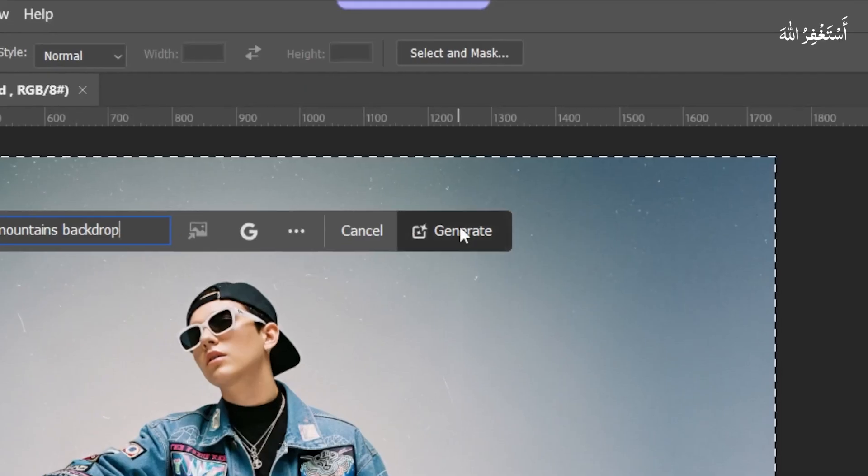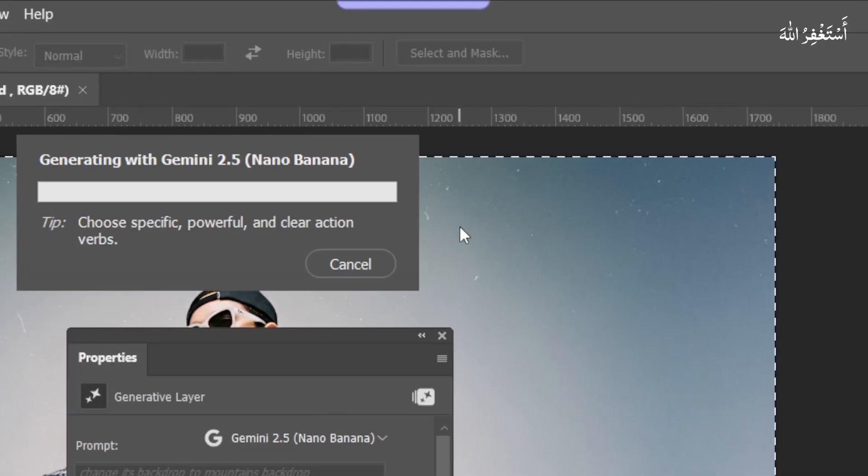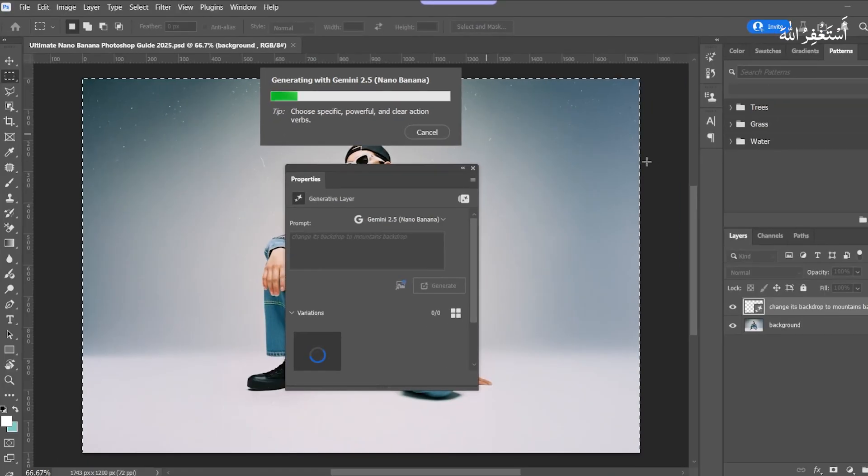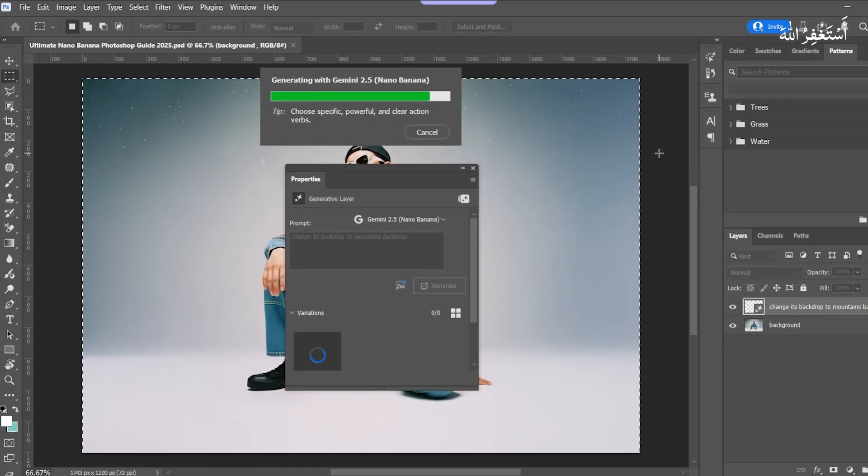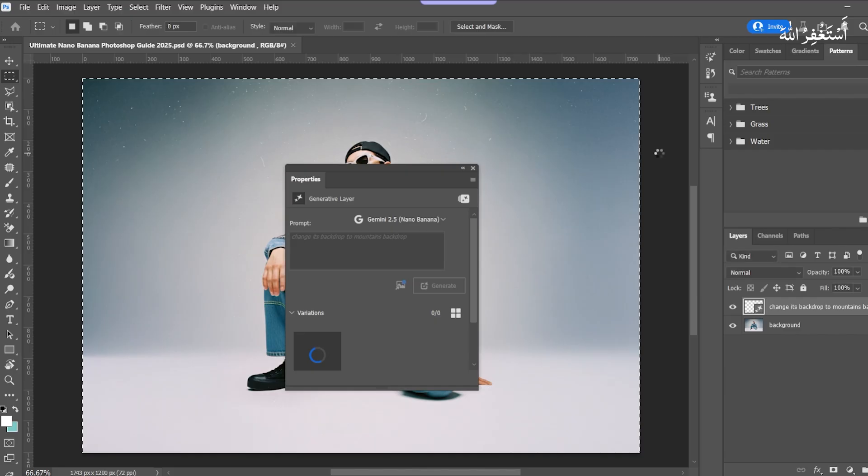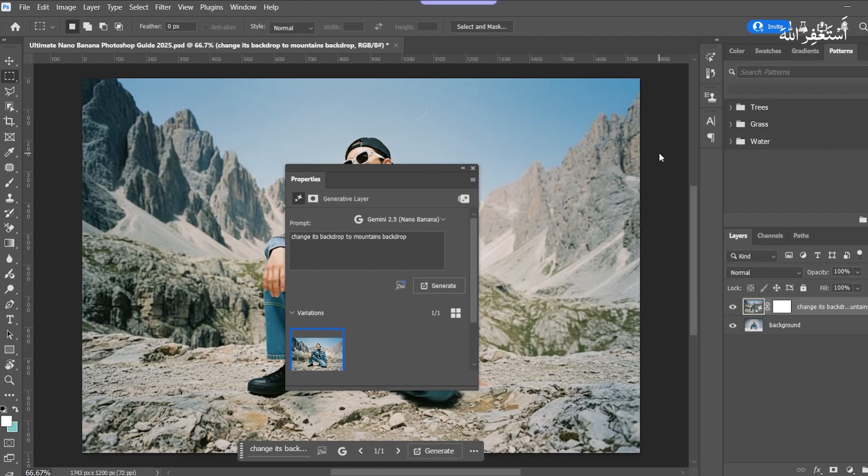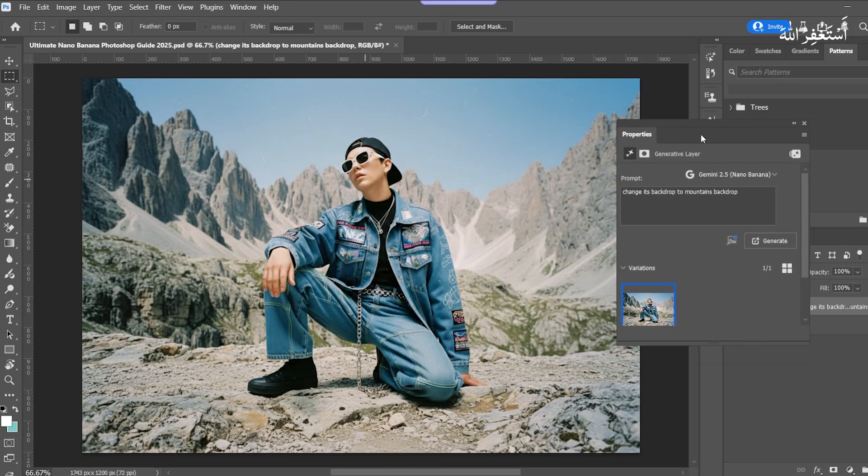Press Generate. Look at the results. It's amazing, it's unbelievable.